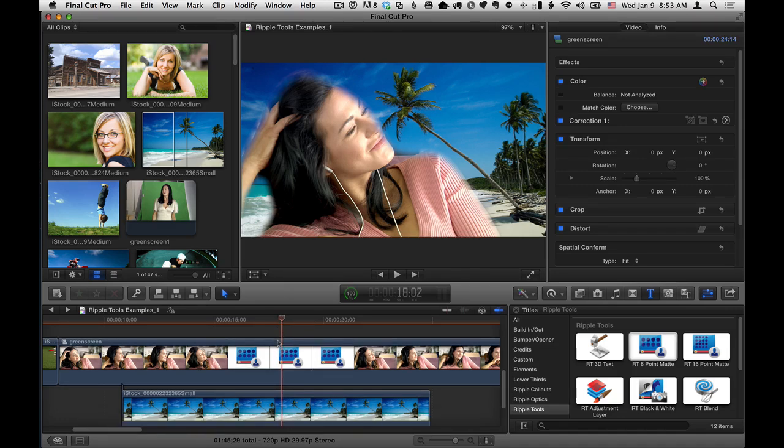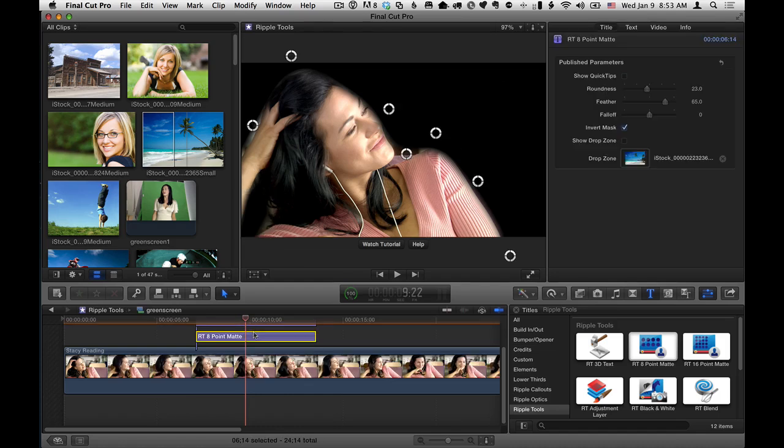Okay. So those are a couple of quick tips. Let me see if there's anything else I wanted to mention in the inspector here. Nope. I think we got it all. Okay. That's it. Thank you for watching.